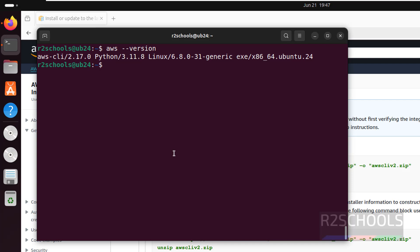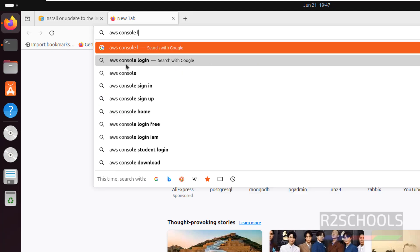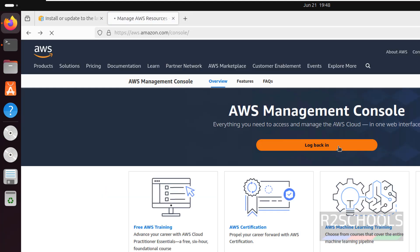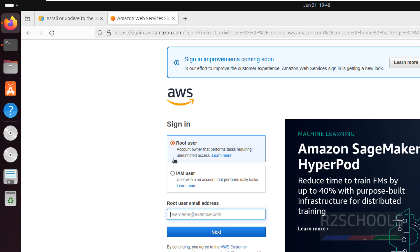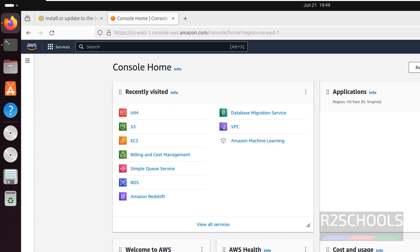Until now we have seen how to download and install AWS CLI on Ubuntu 24.04. Now we will see how to configure AWS CLI. Go to the web browser, then go to the AWS console login. Click on AWS Management Console, click on login, then select root user, and provide the email you registered with AWS cloud and then provide the password of this root account.